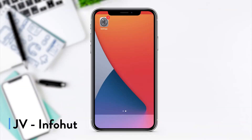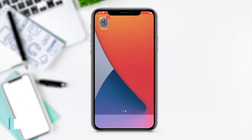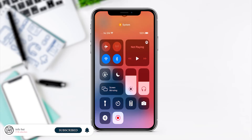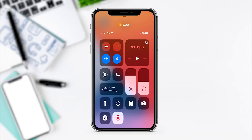Hey guys, JV here again from InfoHug with a quick guide on how to set up screen recording, which is what I'm doing now actually. I'll show you where to find it first when you do have it installed. You just go to Control Center where you slide down, and you'll see that little blinking recording icon, which is what I have for screen recording at the moment.